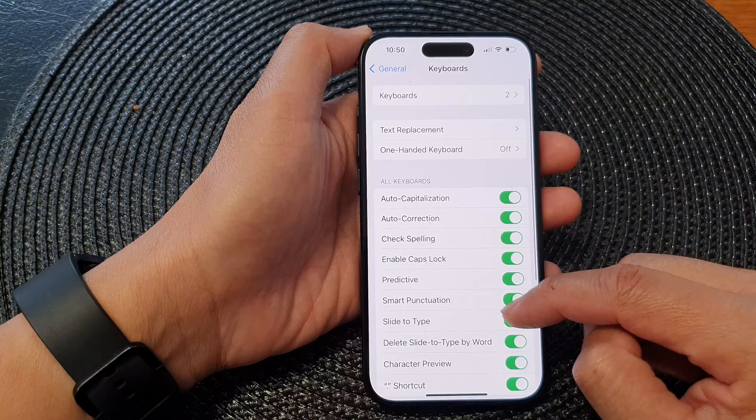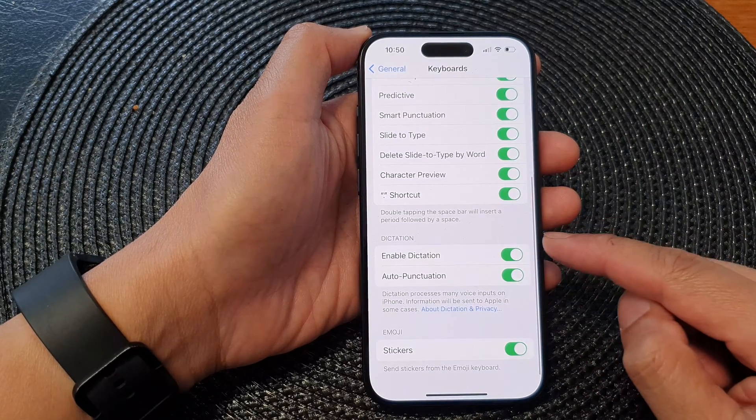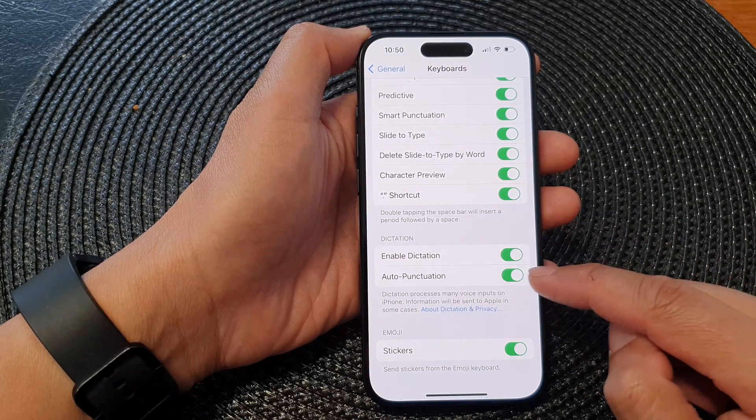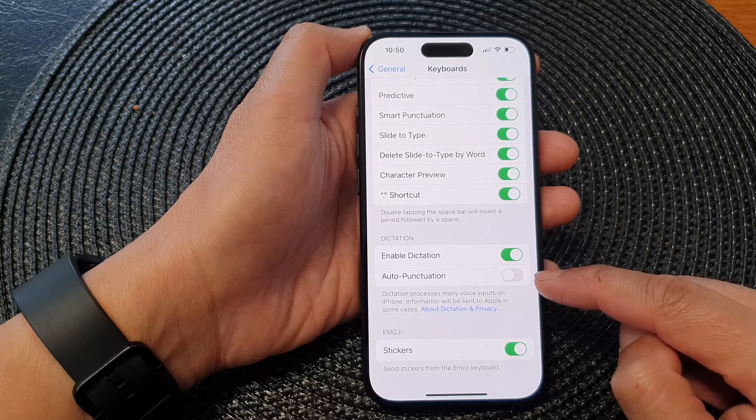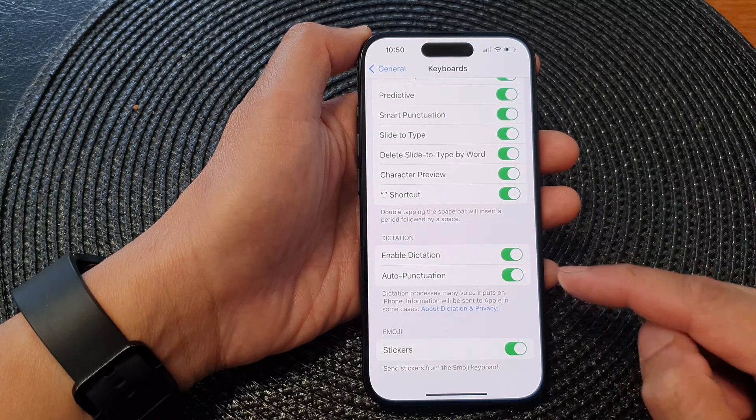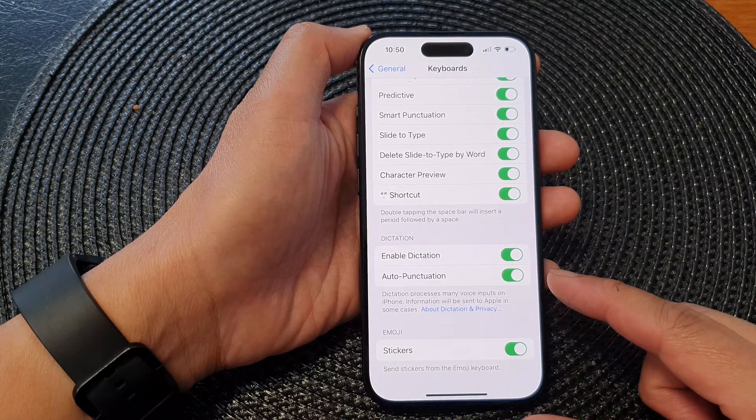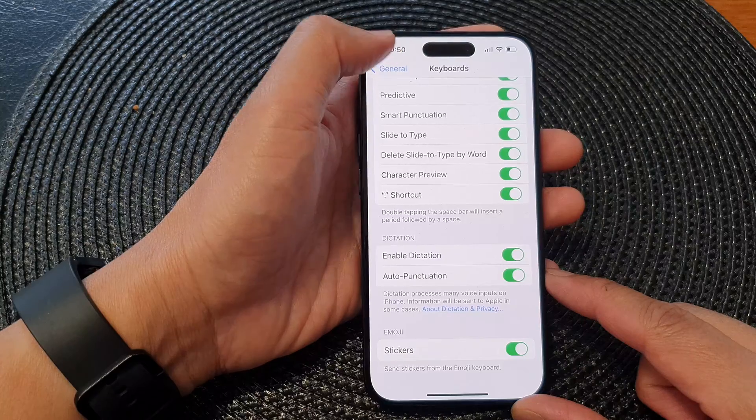Next, scroll down to the dictation section and tap on Auto Punctuation. Tap on the toggle button to turn off or switch on auto punctuation, and that's it.